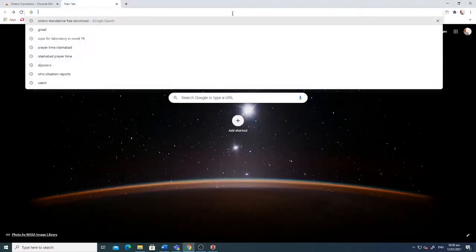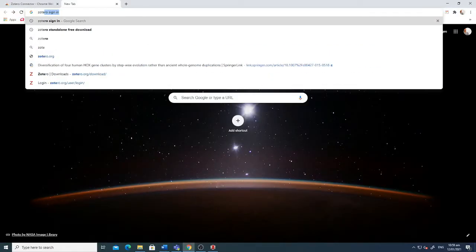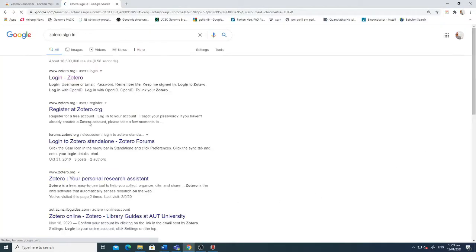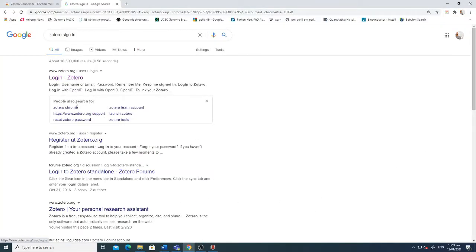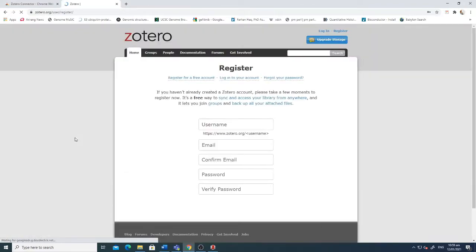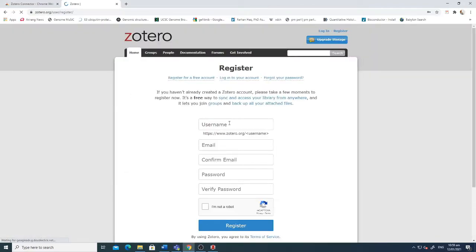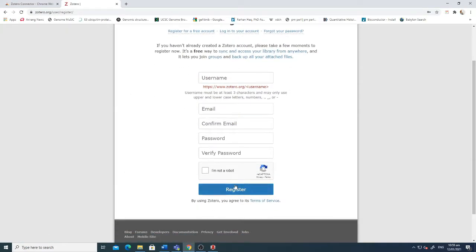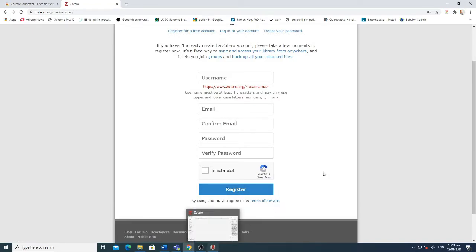To sign in you just have to write 'Zotero sign in' and that will take you to this website. Here you can click on Register for Zotero and write your details: email address, username, password. Then click register.